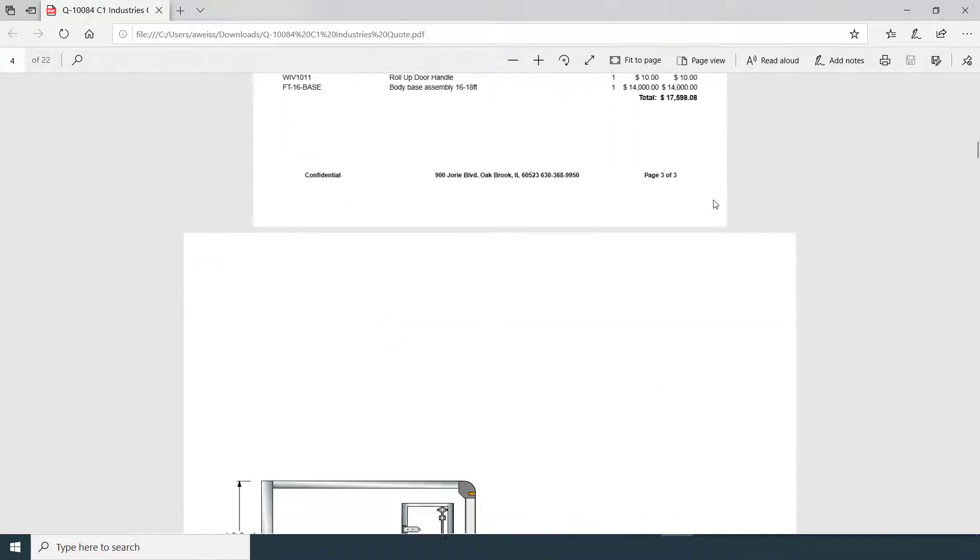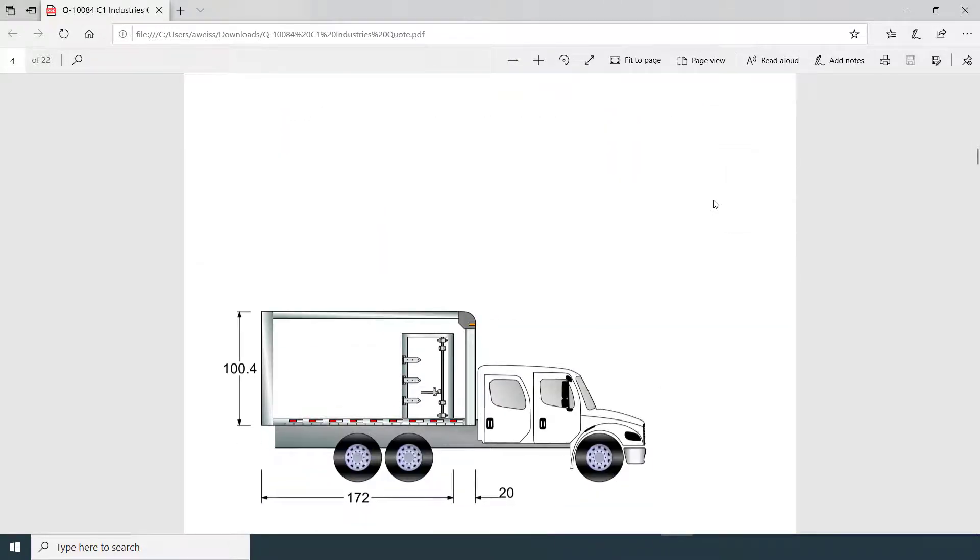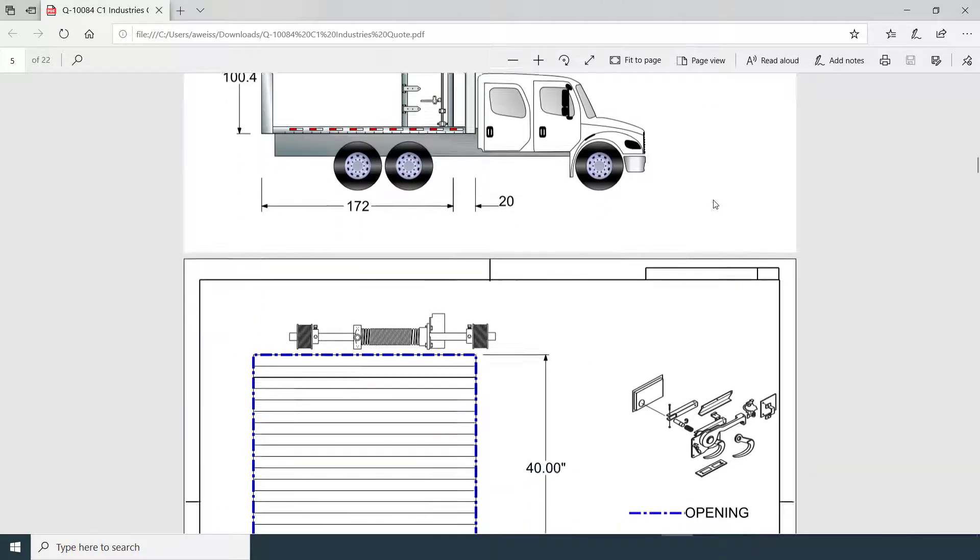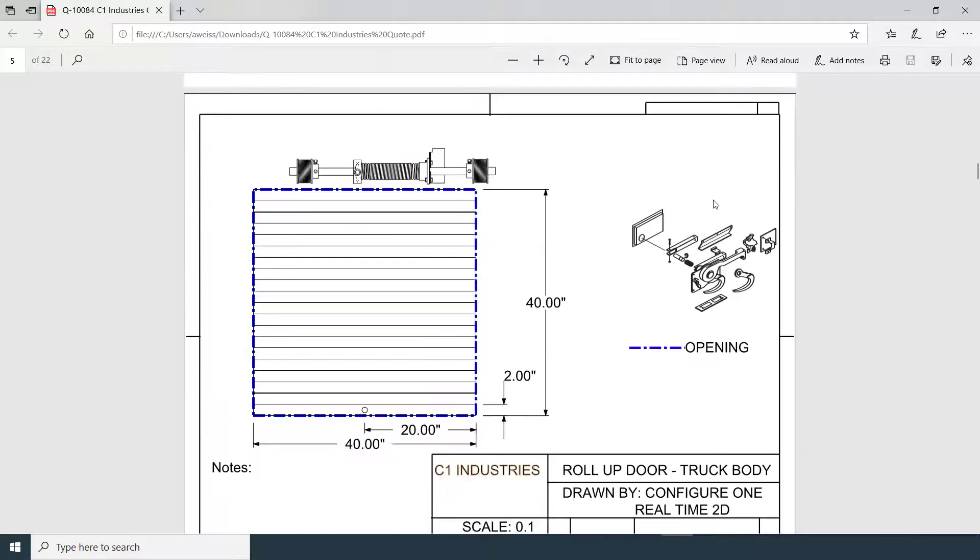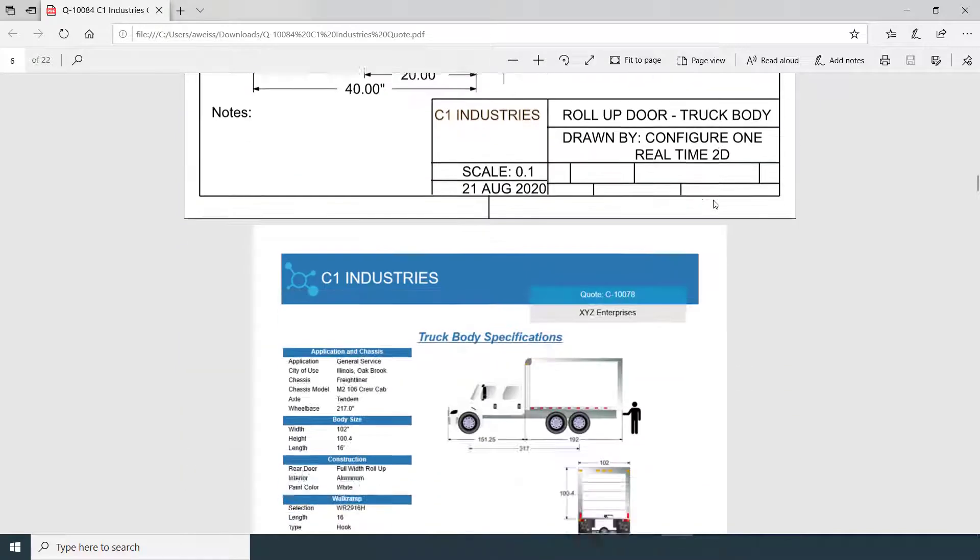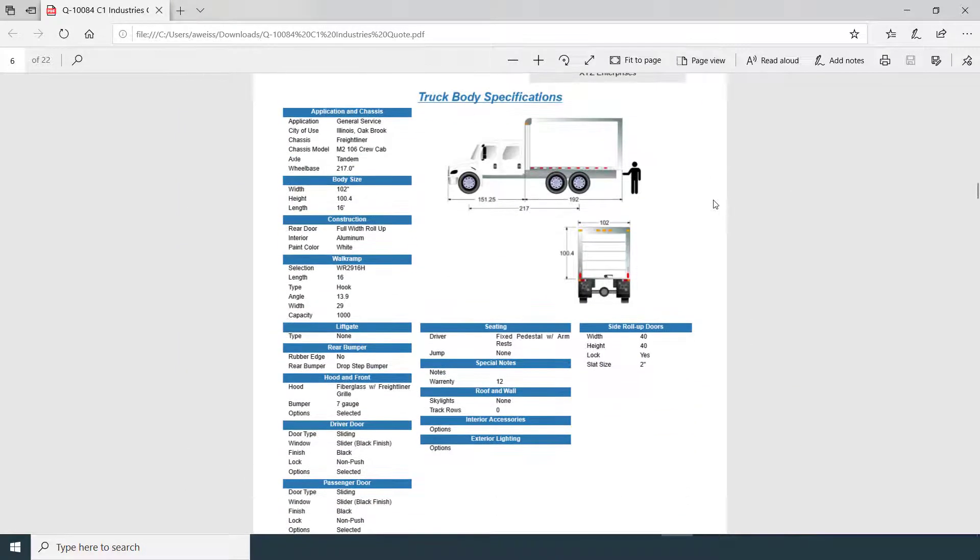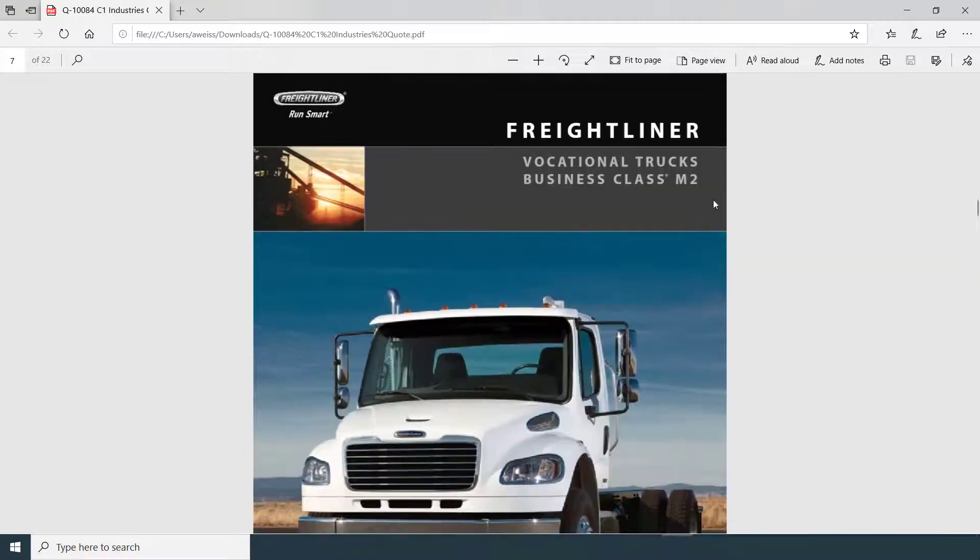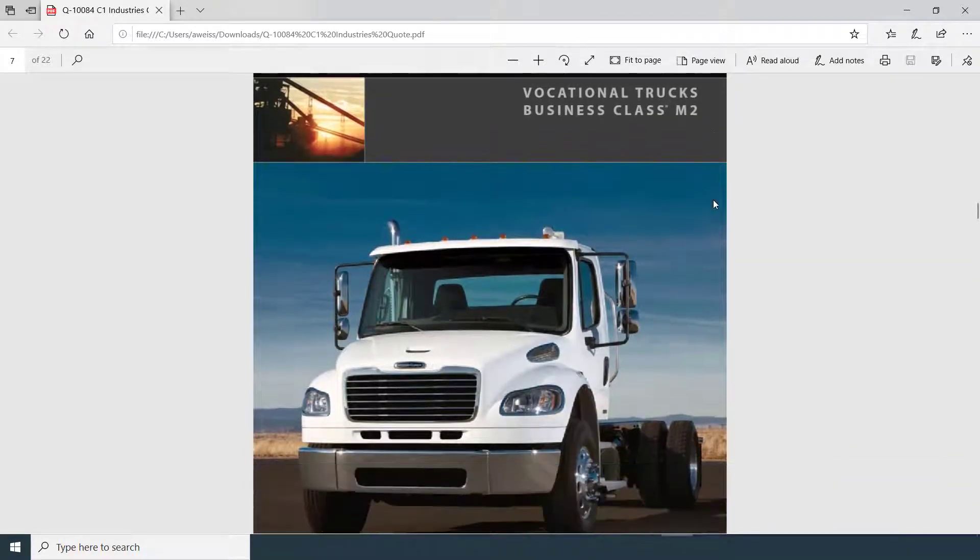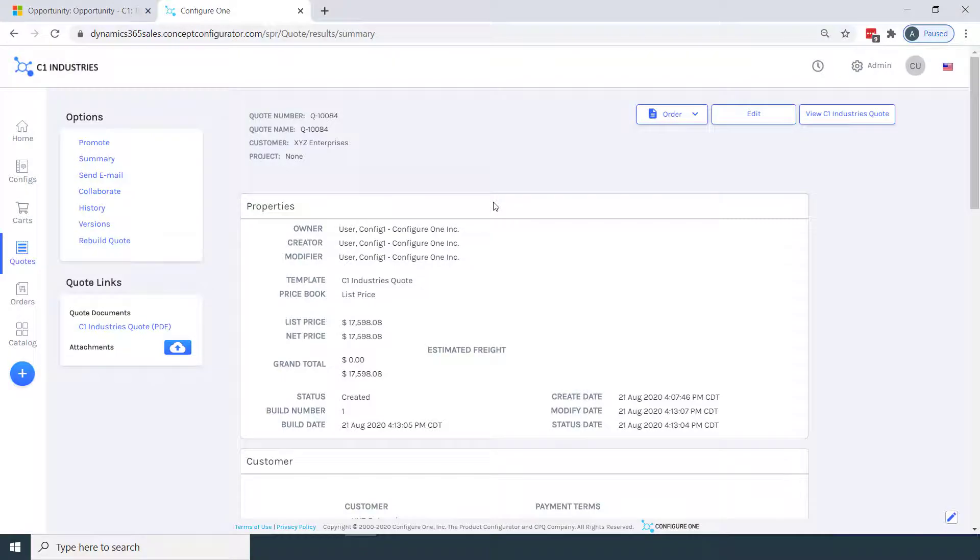We have a bill of material and other supporting images, and these images here are using Configure One's real-time 2D capability. We have our dynamic spec sheet and our Freightliner chassis brochure, which was pulled from a library based on our selection of our manufacturer.